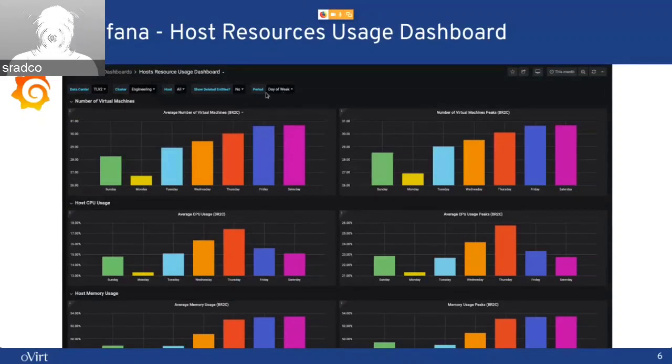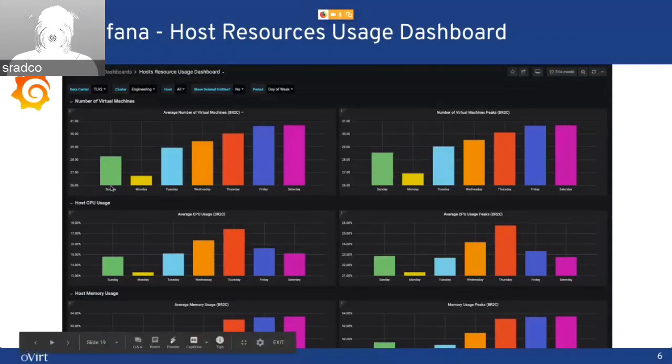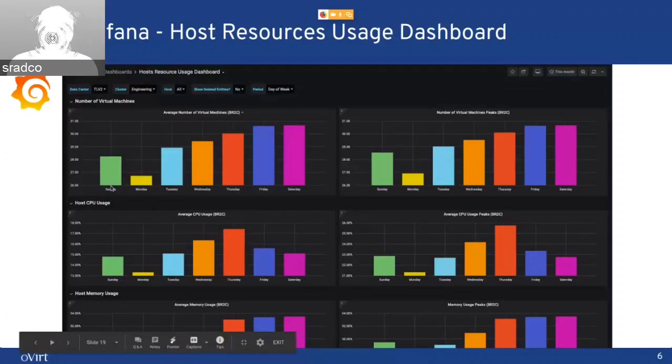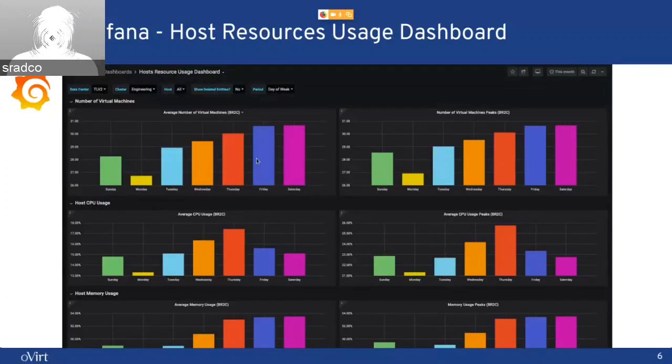we can choose either to see day of week or hour of day. And you can see here how in the different resources, how they are, the usage of the day of week or hour of day.